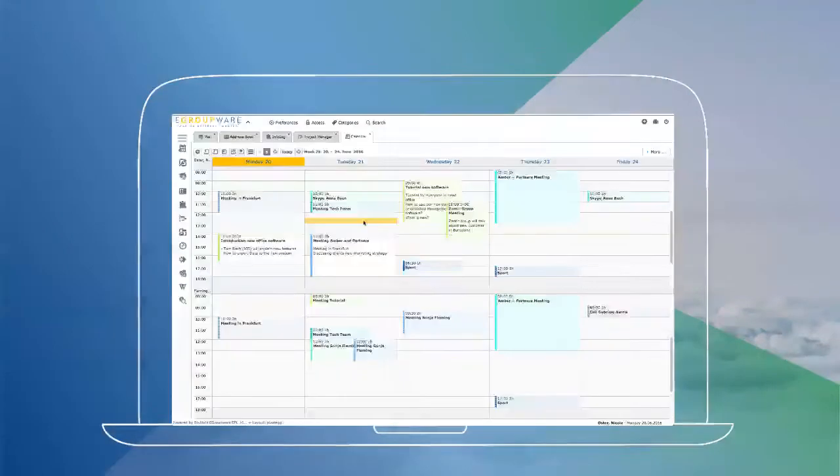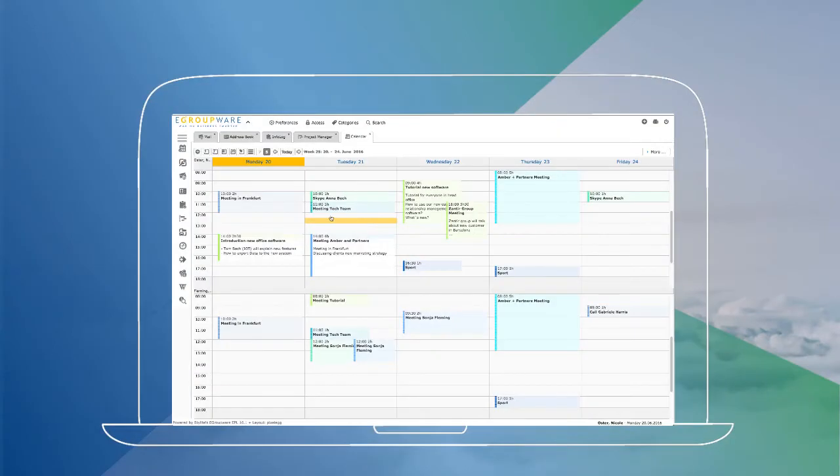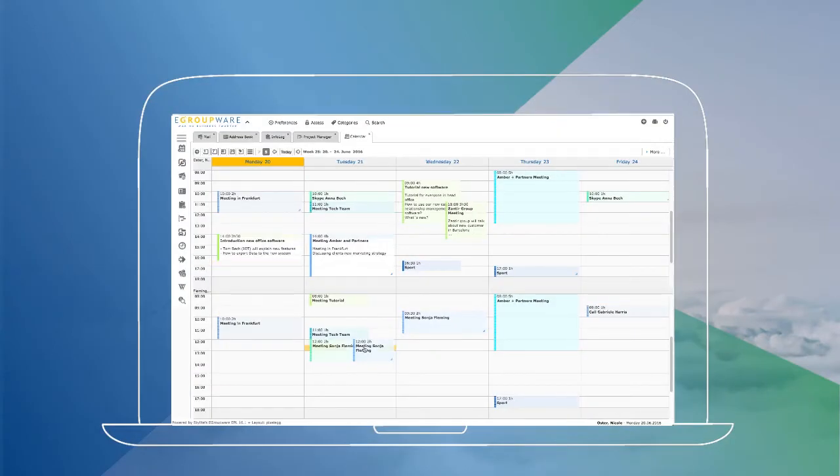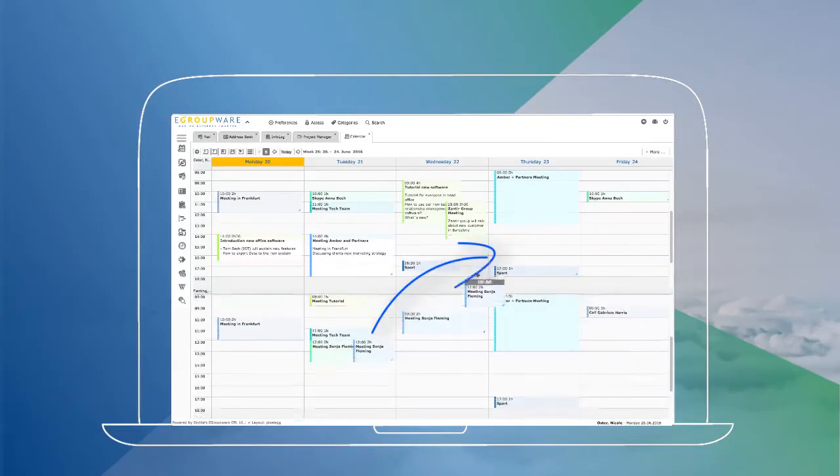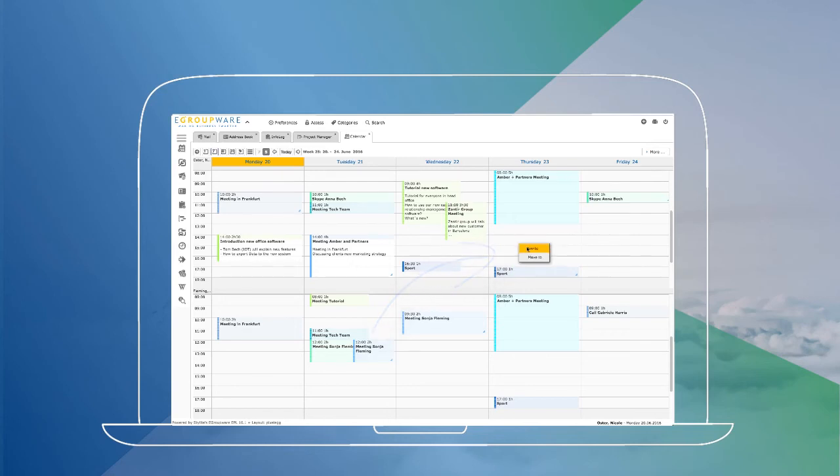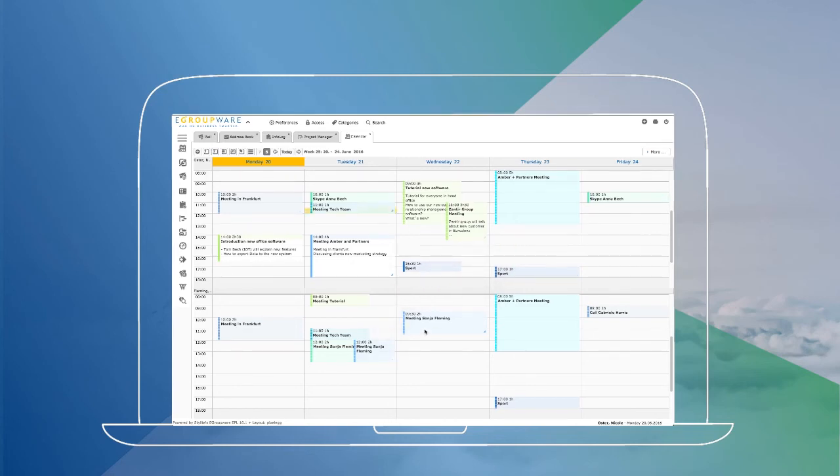The new calendar offers extended features and quick handling for the time management of your team, for example via drag and drop and the context menu.